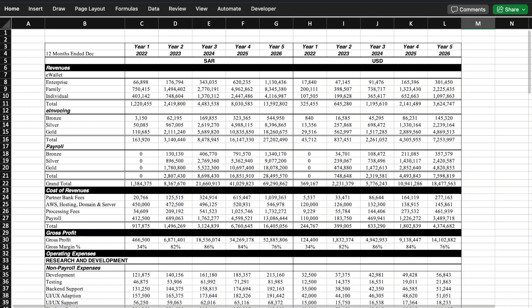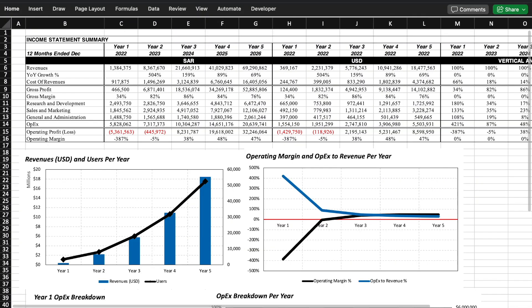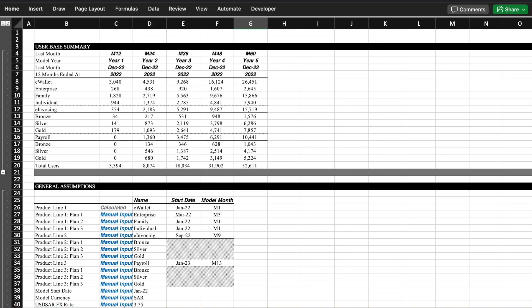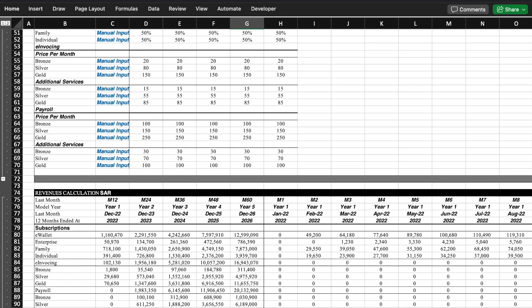Have you ever opened an Excel file with hundreds of rows and columns and had no idea where to start? In this video, I'll show you how to turn that messy data into a clean, professional Excel dashboard that actually tells a story.